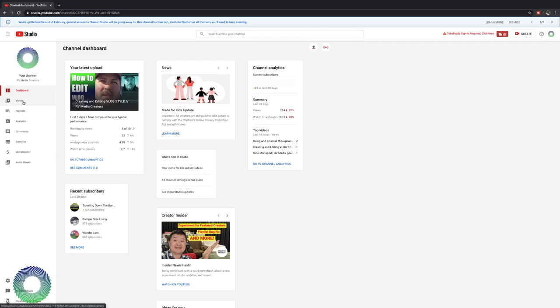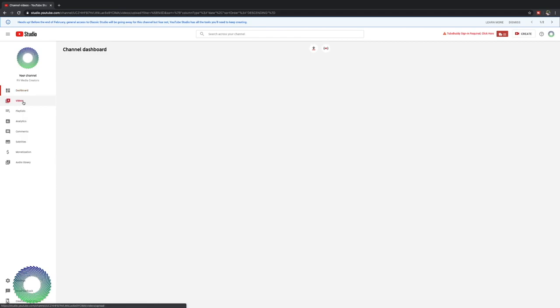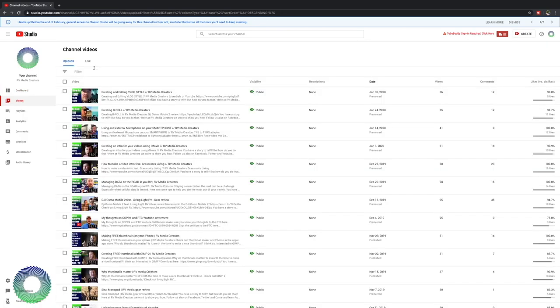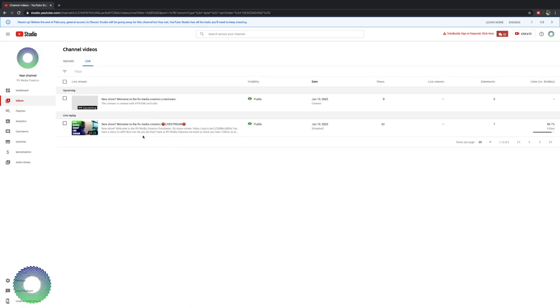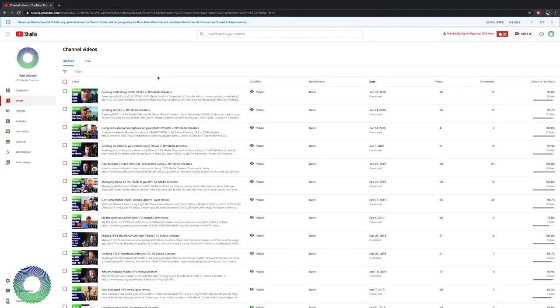Moving down to the next one, you have your videos. Here is your video page. There's two different tabs, your uploads and your live. I had one live video here and I'm looking at doing a live stream series on this channel. I'm trying to figure out how I want to do that. So it will be coming soon. And then the rest of my videos.